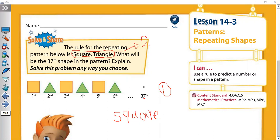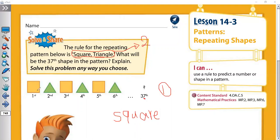Again, our rule is square, triangle and we need to find the 37th shape. Our rule has two shapes — square, triangle. So we divide 37 by 2 to find the remainder. 37 is odd because the ones digit is odd, so 37 divided by 2 has remainder one. Remainder one means the answer is the first shape, which is square.